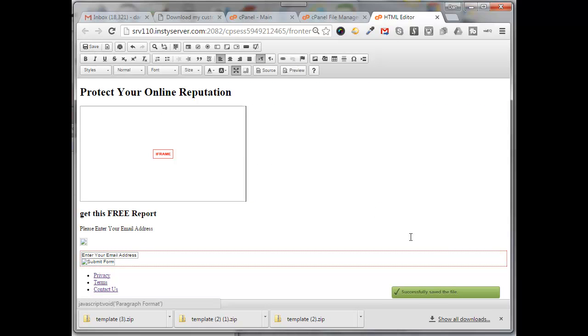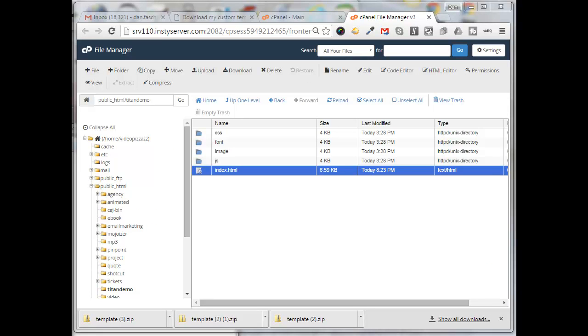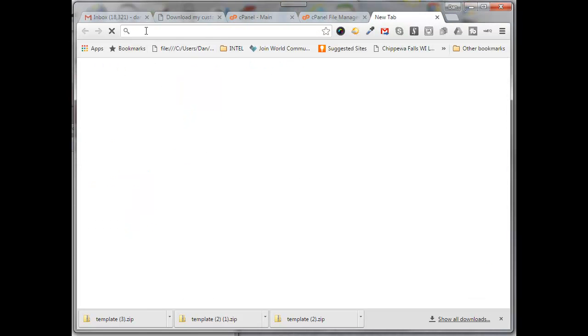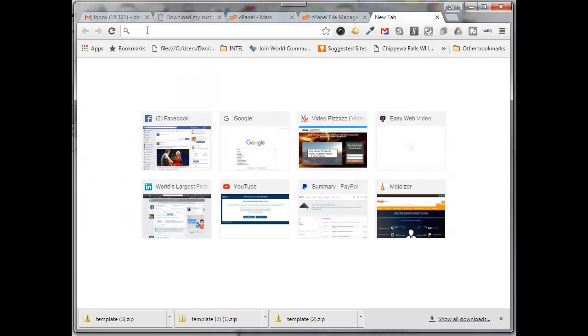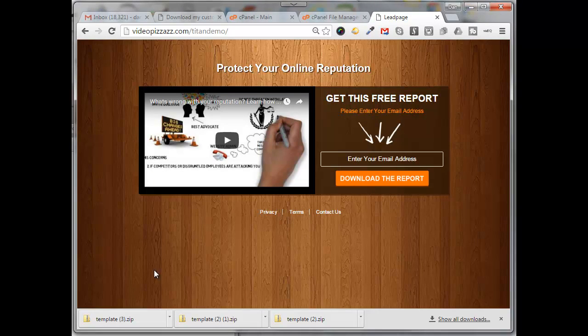And it says successfully saved the file. Now I can close this tab here. Now if I go to my videopizzazz.com slash Titan demo in a new tab here, it still looks the same.